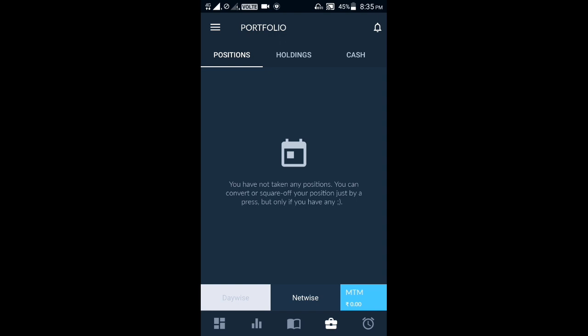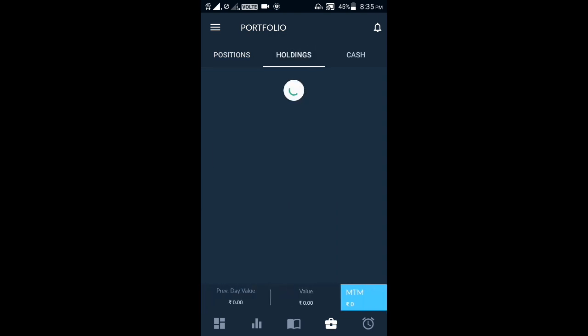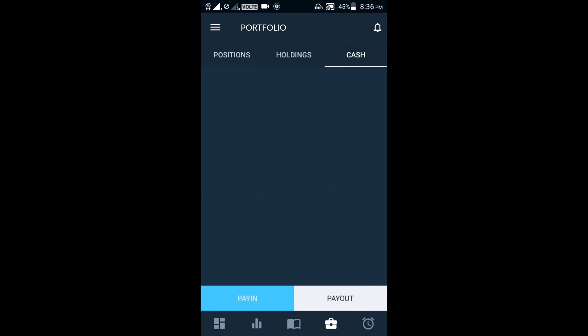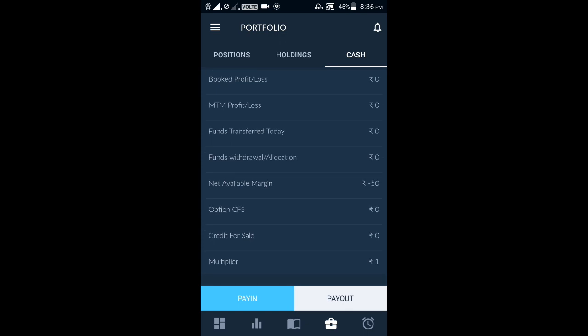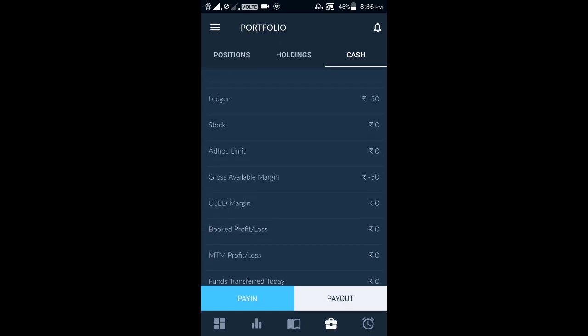Coming to the next point, we can see all the positions — intraday positions or carry forward positions. In the holdings section, we can directly see whatever holdings we have. This is the cash section, meaning you can check your funds here under NSE combined. In the NSE combined section you can check your fund details easily.